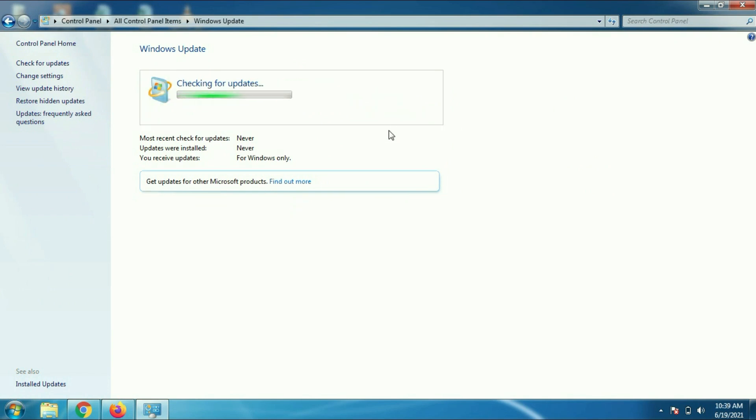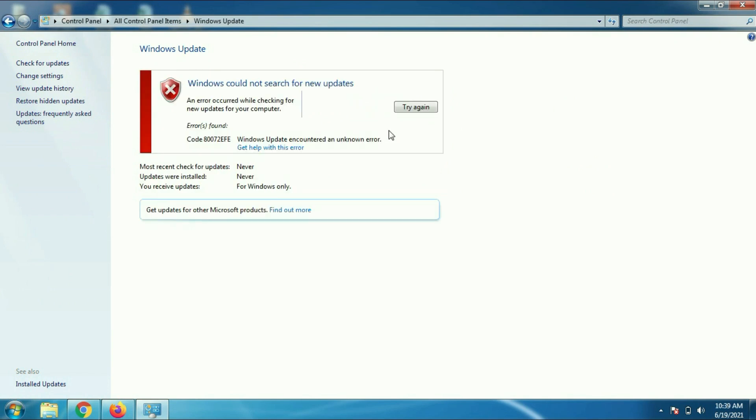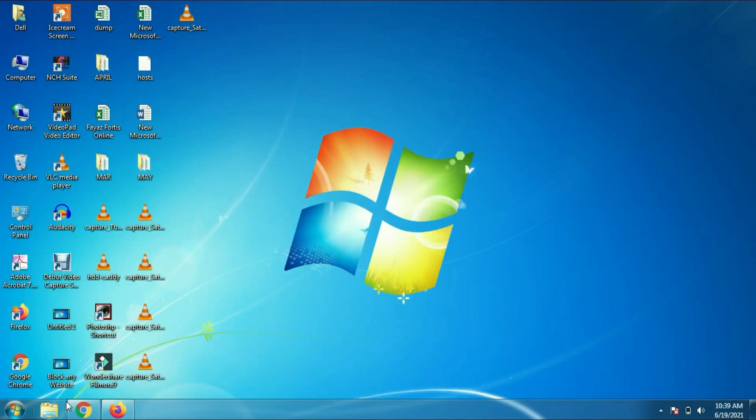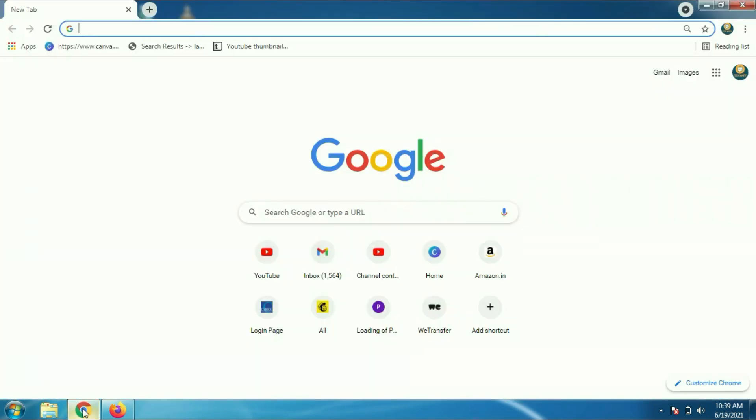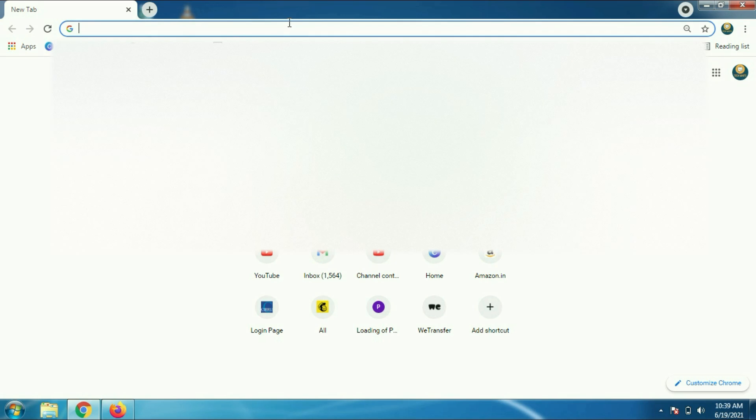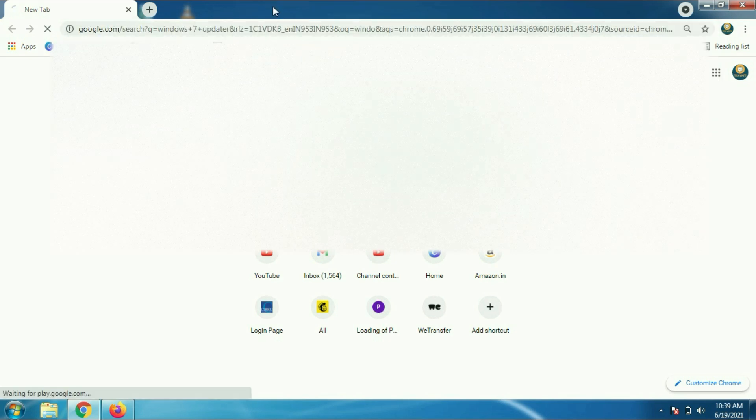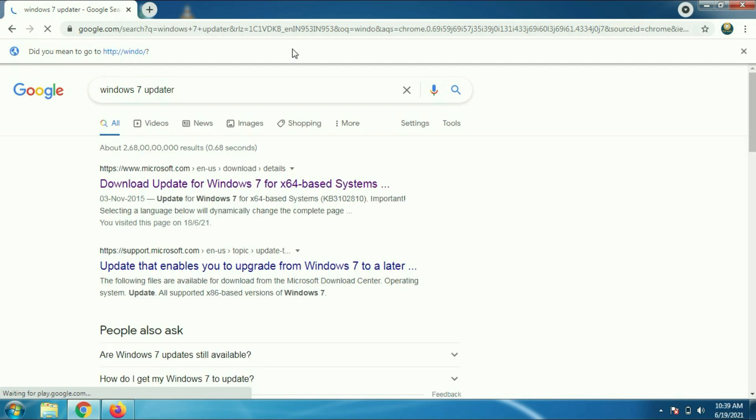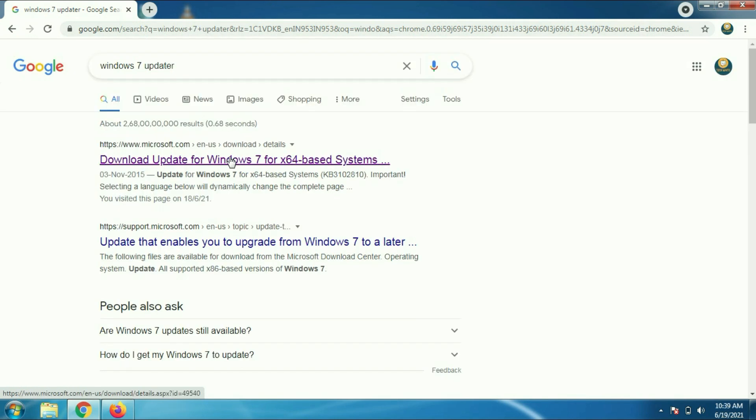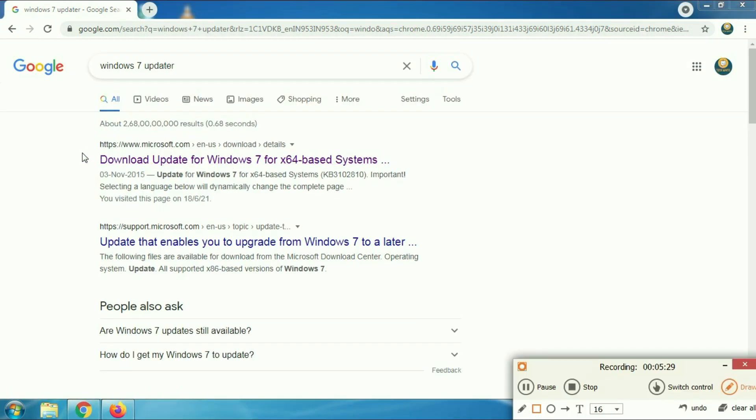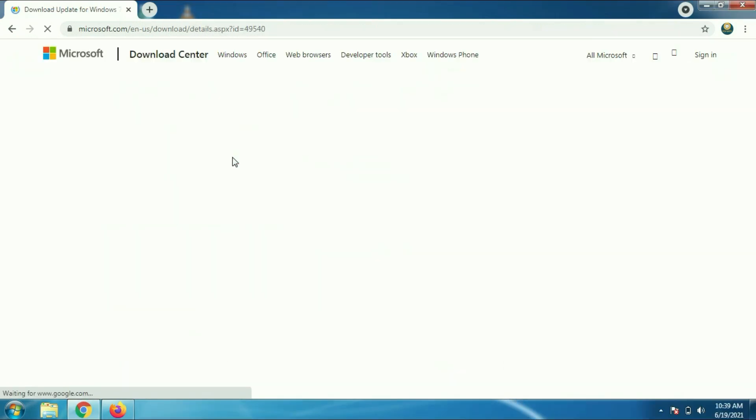If you are getting this error again, in this case what we will do is we will manually download the patch from internet and update our Windows 7. For this, go to Chrome browser, type Windows 7 updater. That's the first option, click on it.